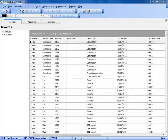Within CSB, the screen is divided into a number of main areas. Across the top we have tabs for invoices, approvals, and contracts.